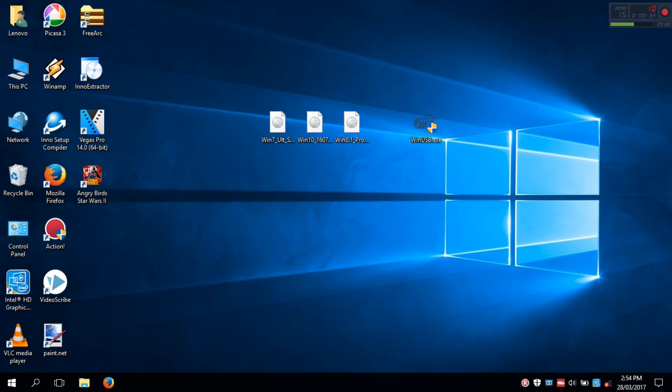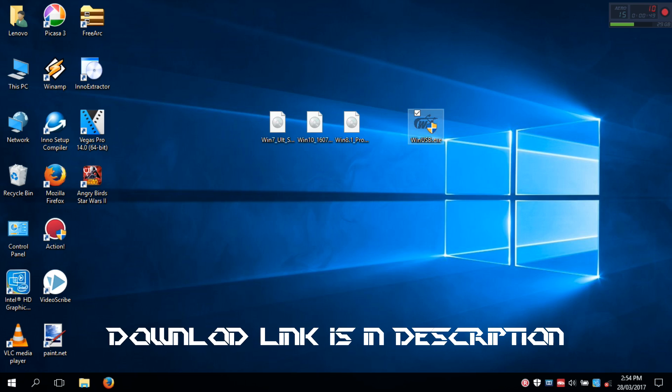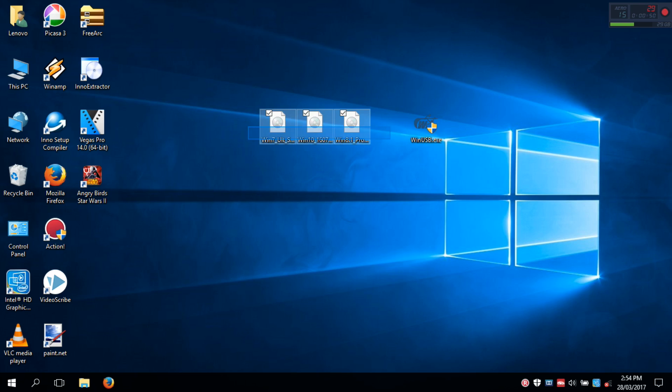You can use as many Windows ISOs you have, the only condition is that your USB must have enough space to hold all the ISOs. Things you need are WinUSB, your Windows ISOs, and of course, your USB drive.